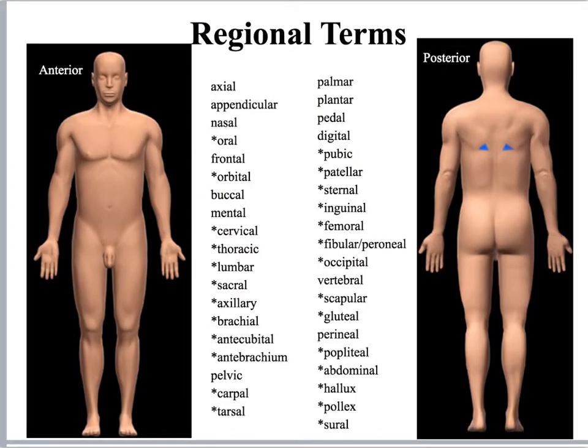Here's a place where you can practice drawing your regional terms onto the different body parts. This is a nice activity for you to do on your tablet, or you can print it out and do it on paper. You should practice all of these terms.